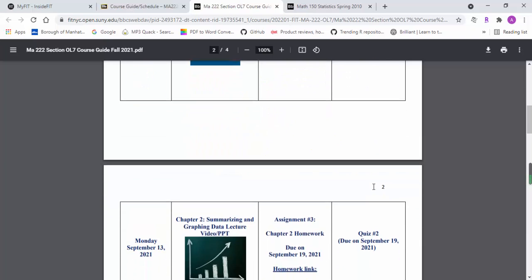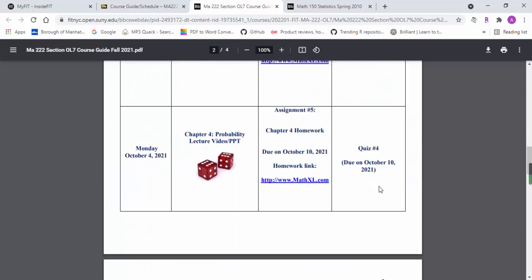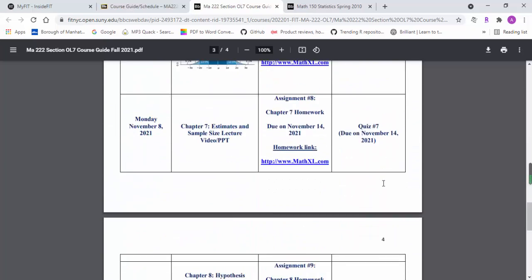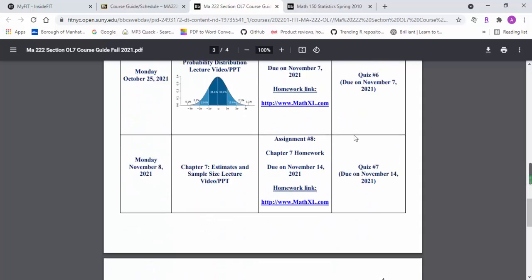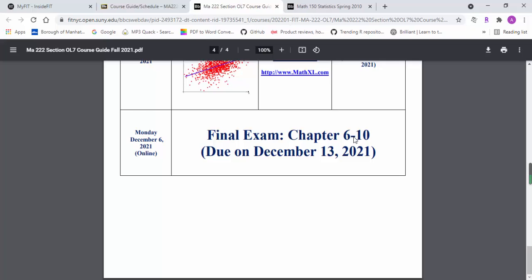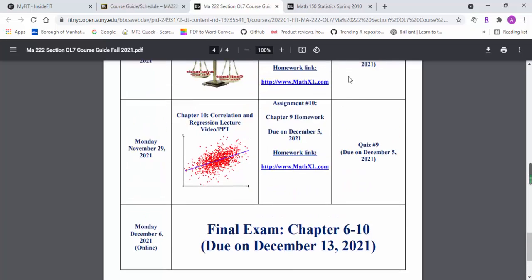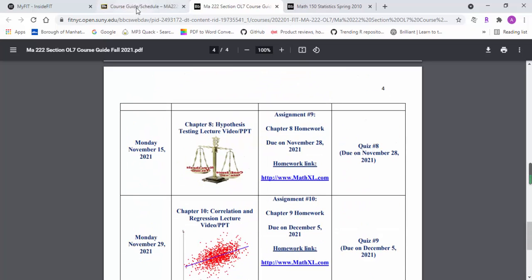It also lists the midterm and final due dates. So if you follow the course guide closely, you'll be good.